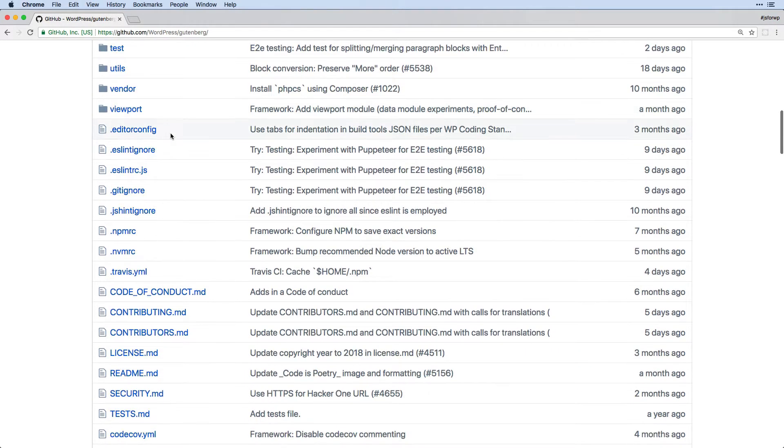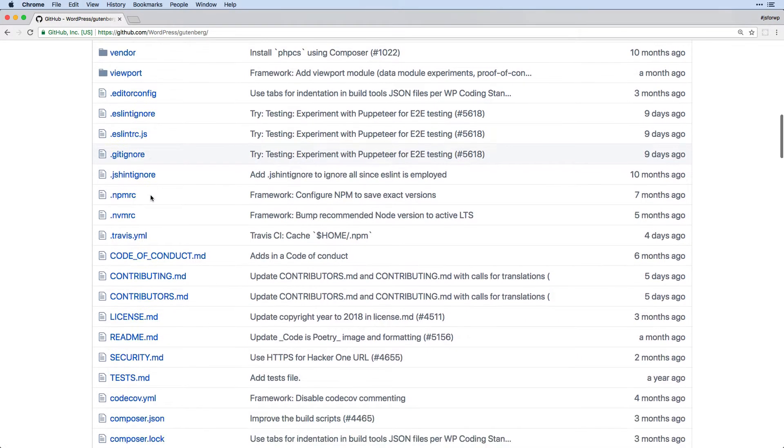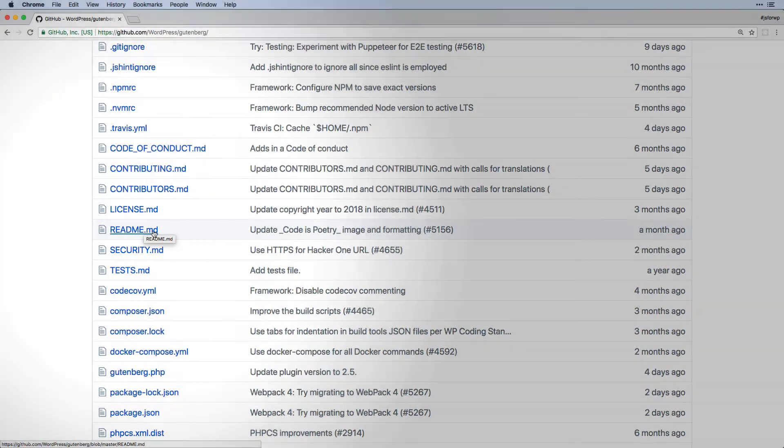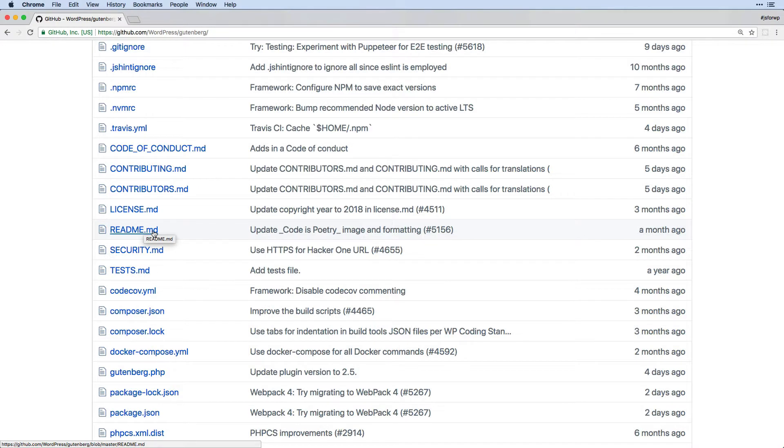We have a number of configuration and tooling files, some good readmes, list of contributors. And I do want to point out that throughout the Gutenberg source code, there is a lot of good documentation right within it in the readme files. So we'll be looking at those quite a bit.